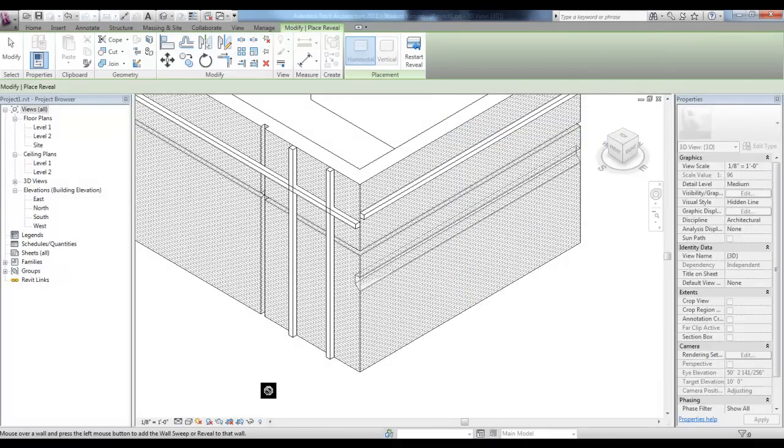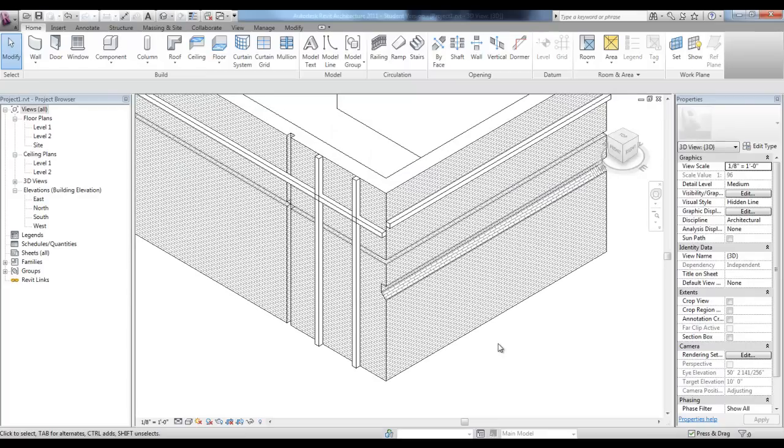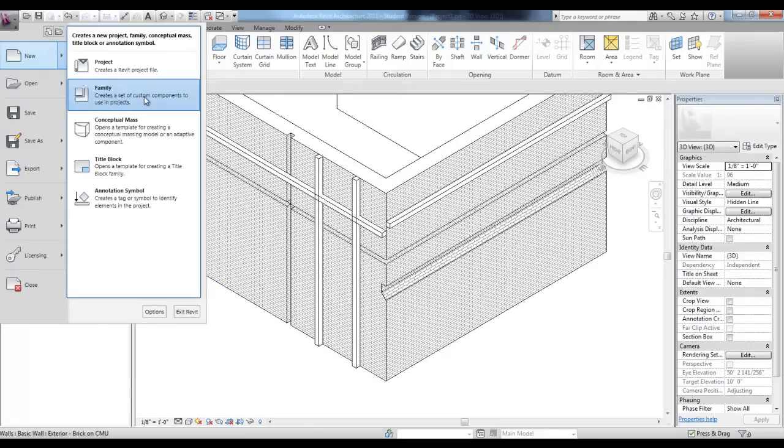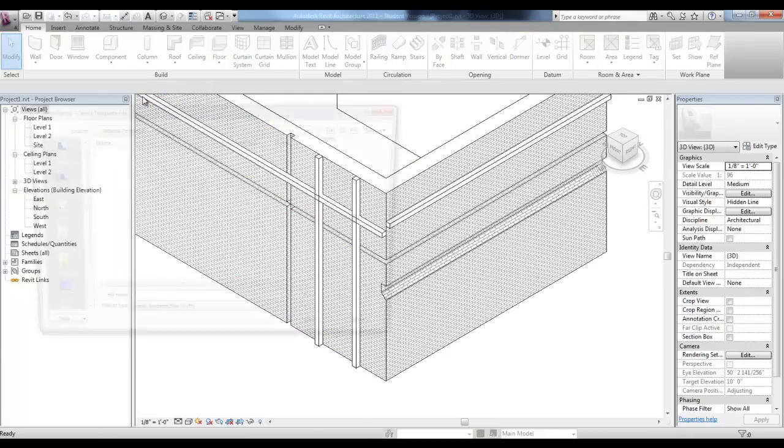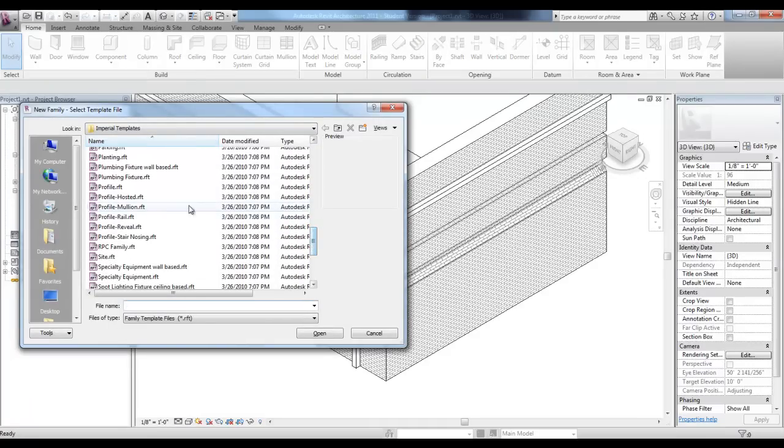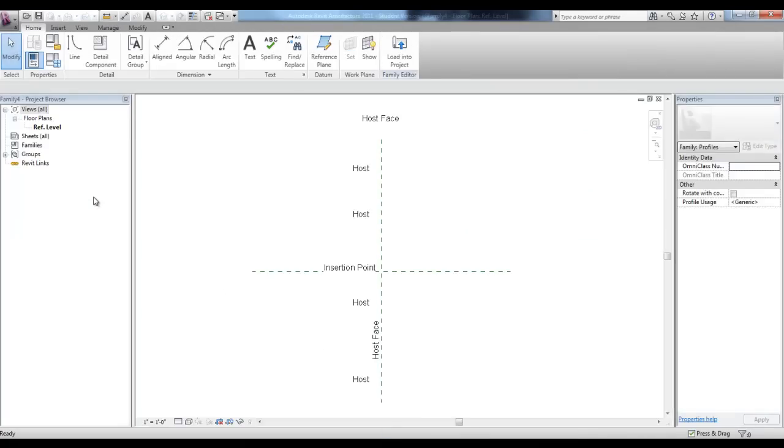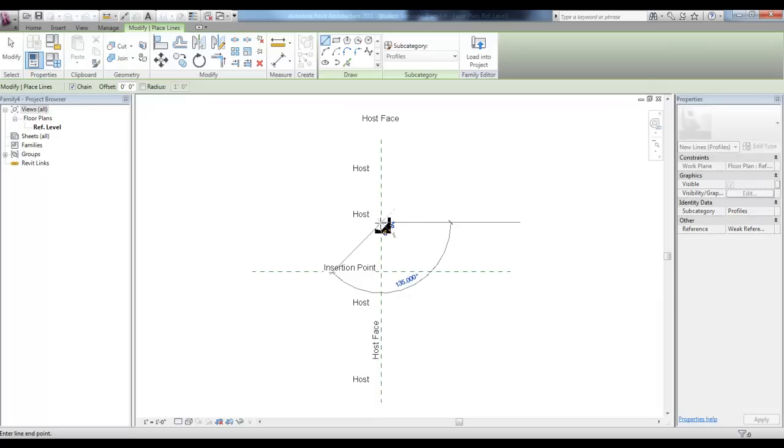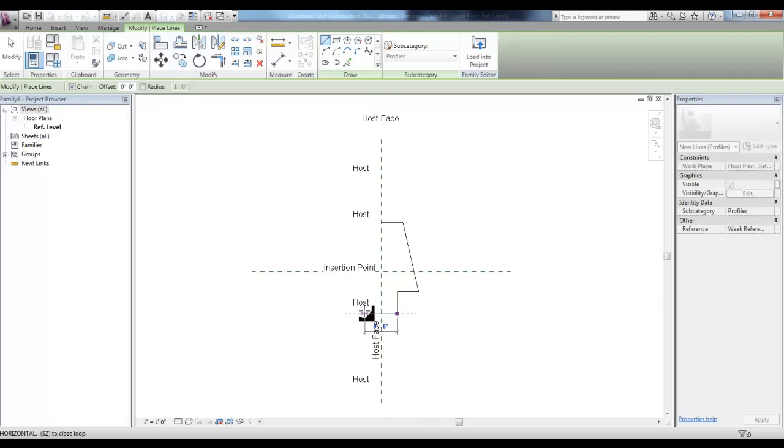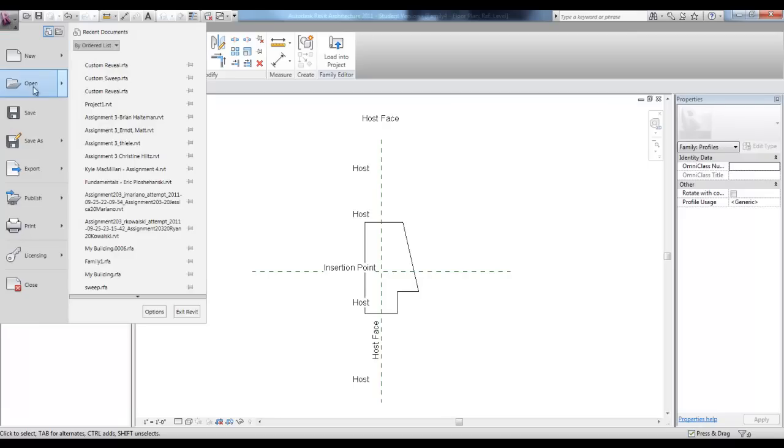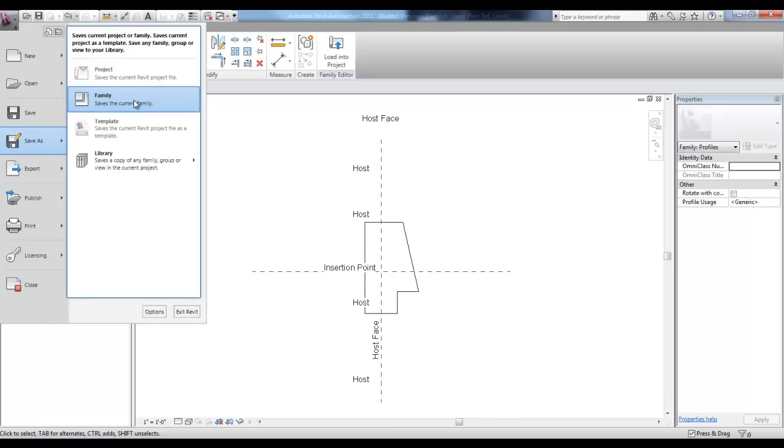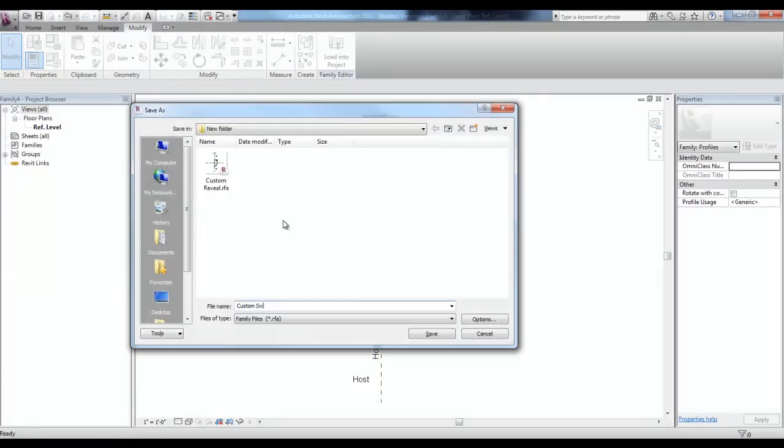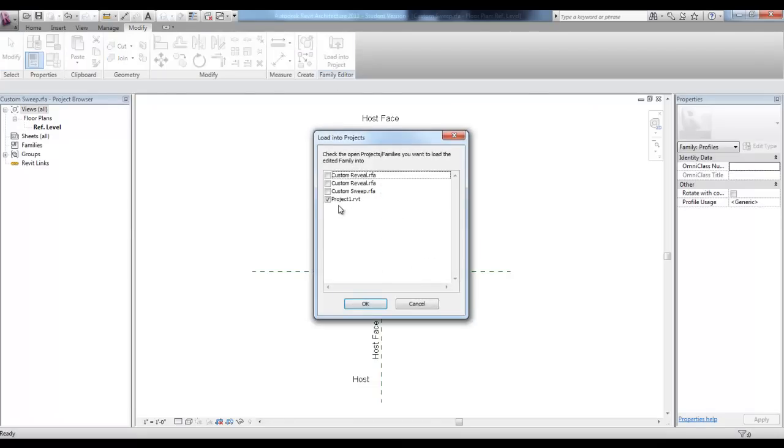The sweep is very similar. You can go to the Application Menu and create a new family. This time, we're looking for Profile Hosted. In the Profile Hosted family file, we'll create a sweep that projects from the host, which is the wall itself, to create our new sweep. Save this one as Custom Sweep and then load it into your project.